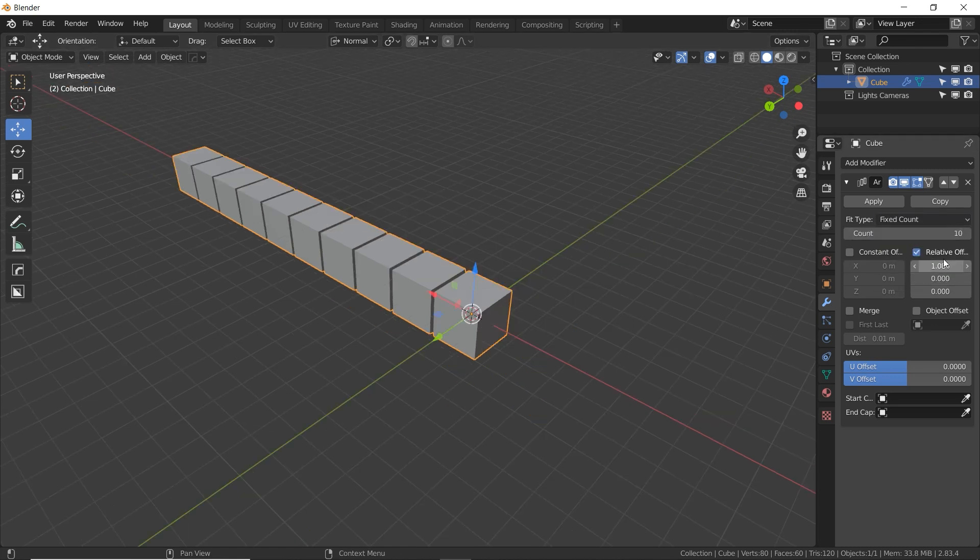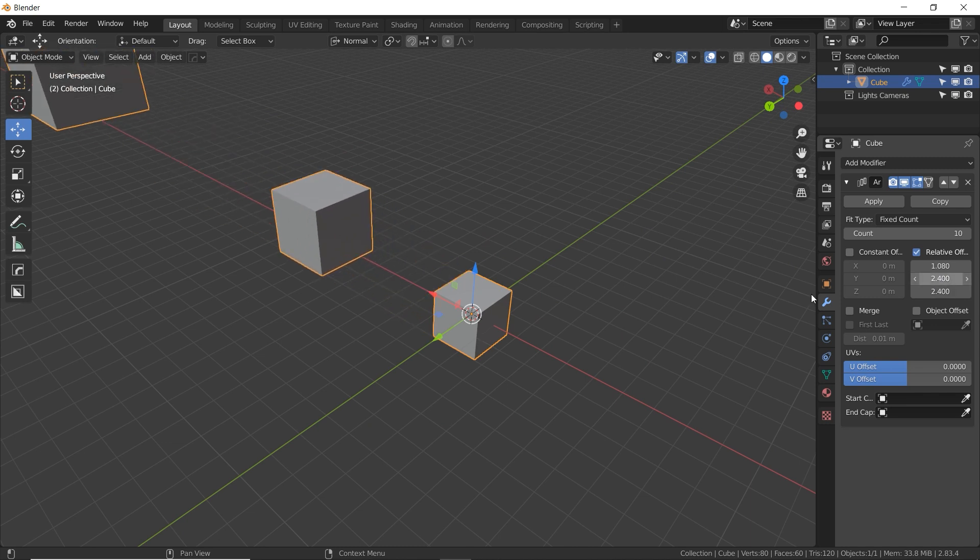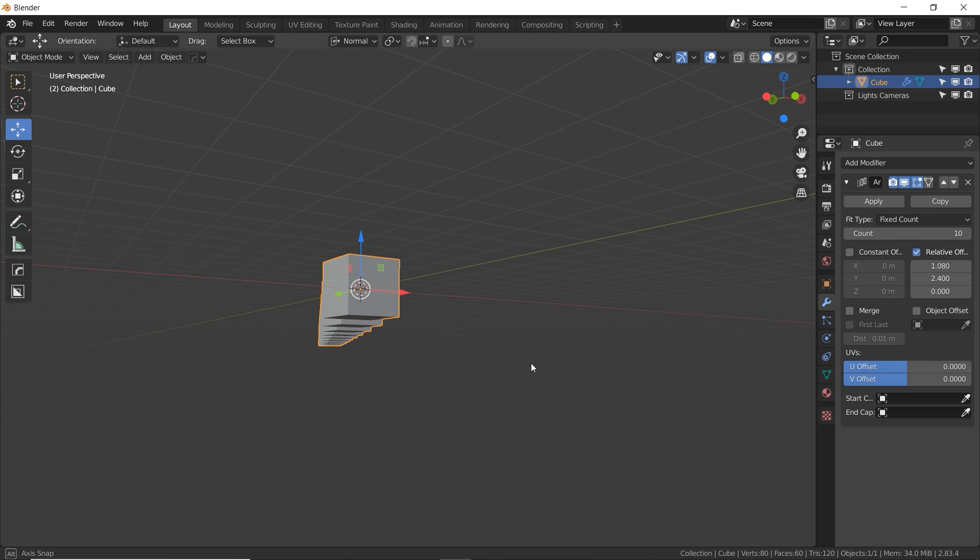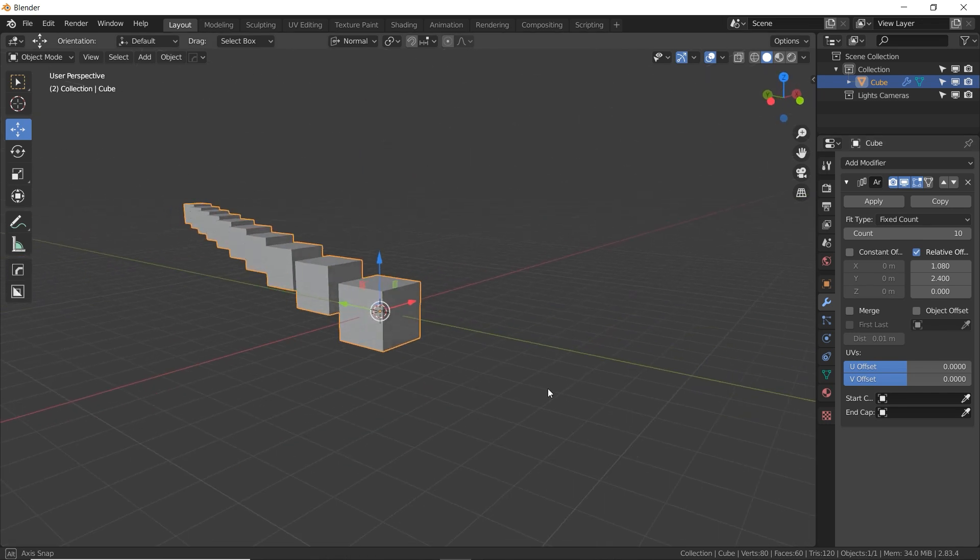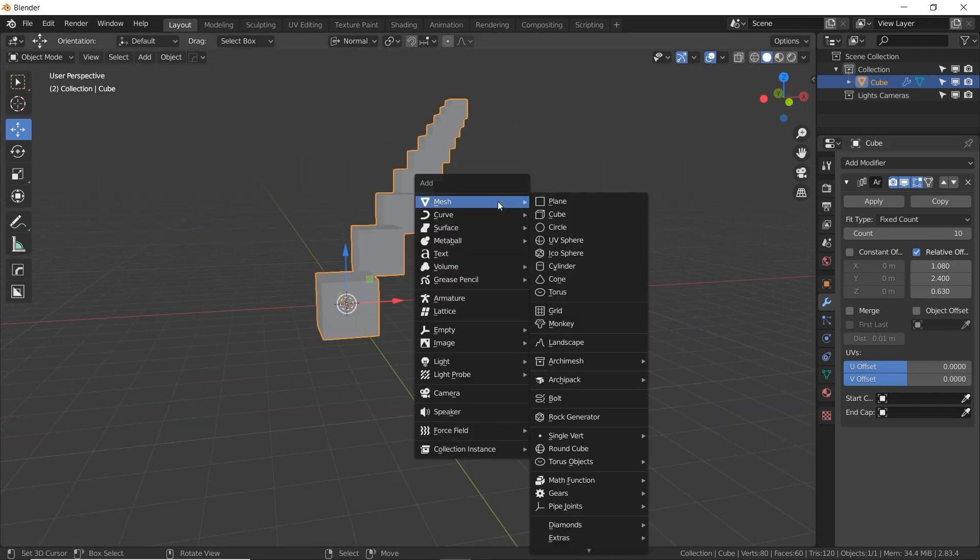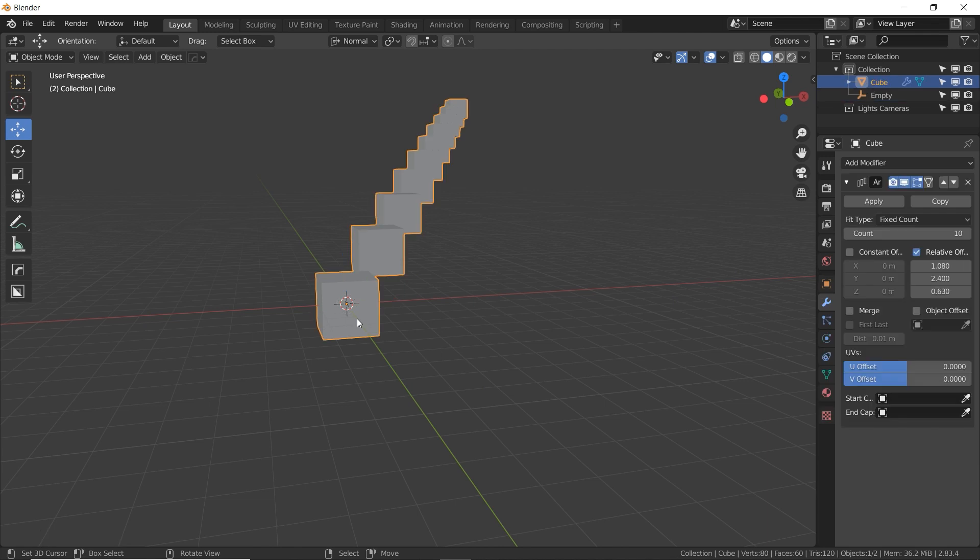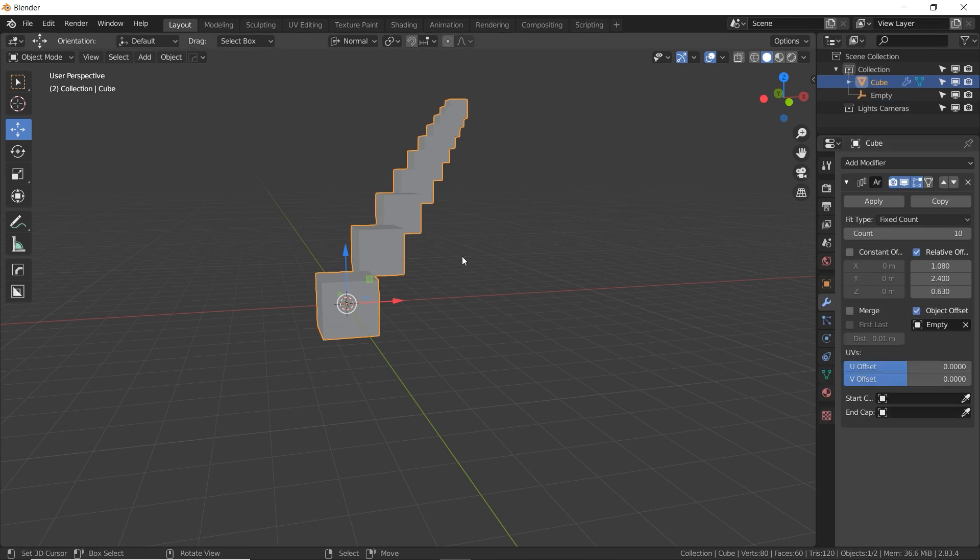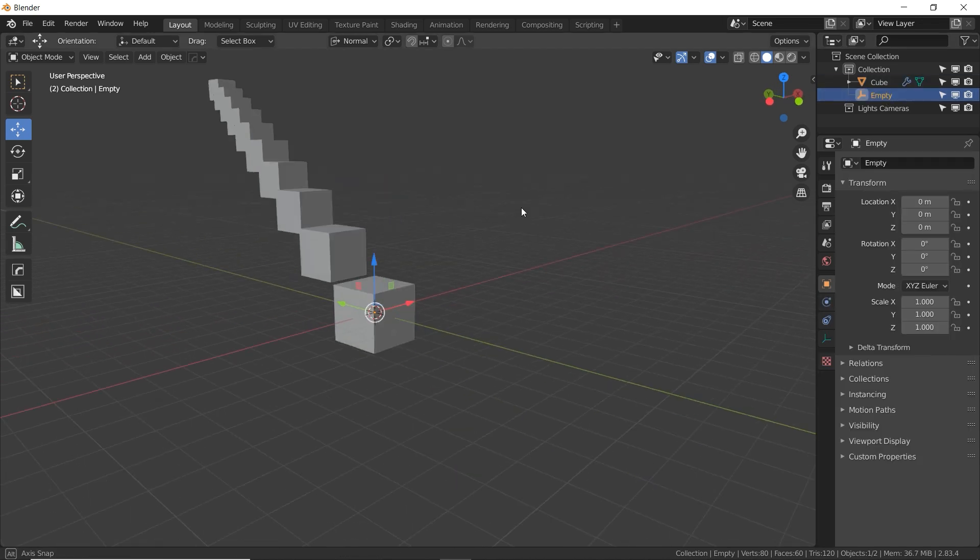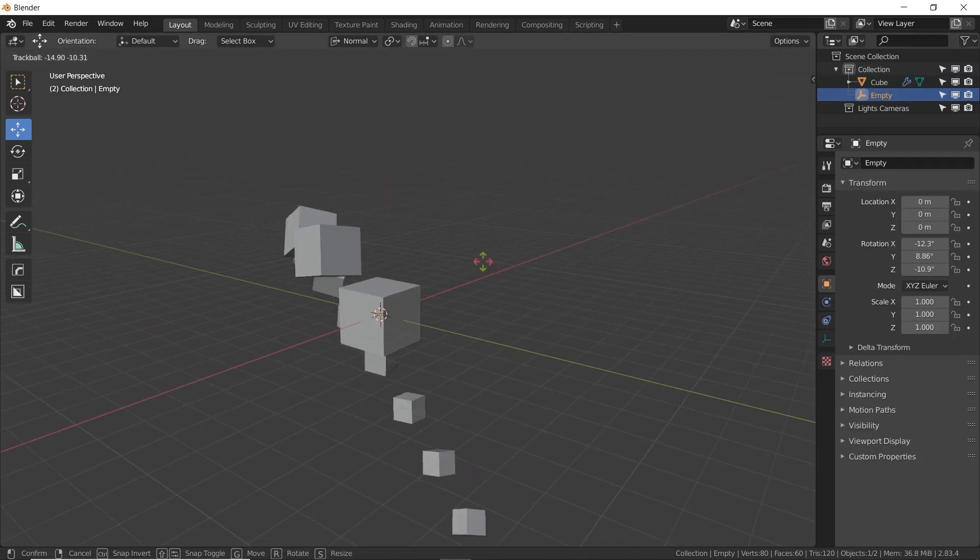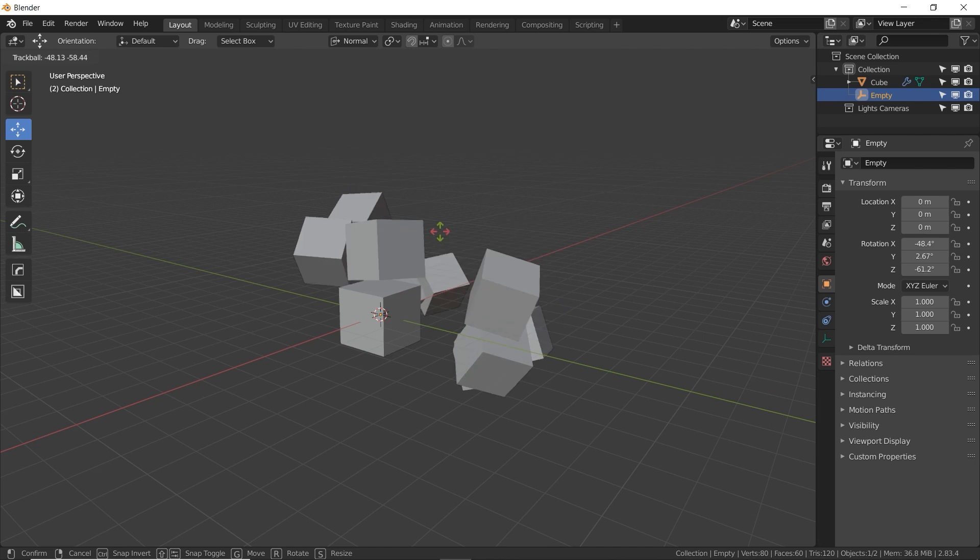Now we do have X, Y, and Z here, so we can offset our array with all three of these coordinates at different numbers. And we can get a diagonal line, or if we add an empty, go back to the cube, check object offset, and select that empty. We can now use the empty object to basically mess with how our cubes are being arrayed.